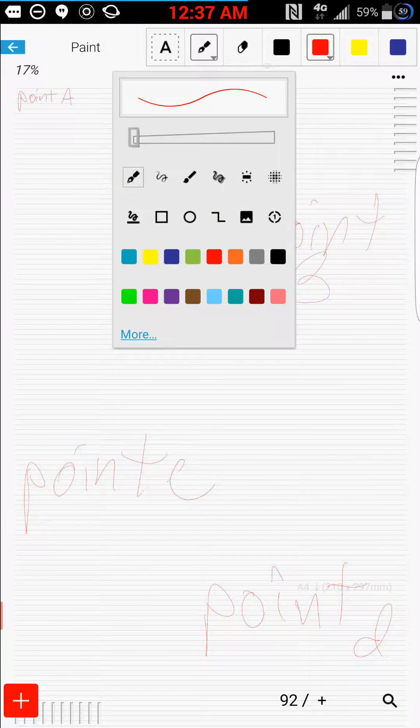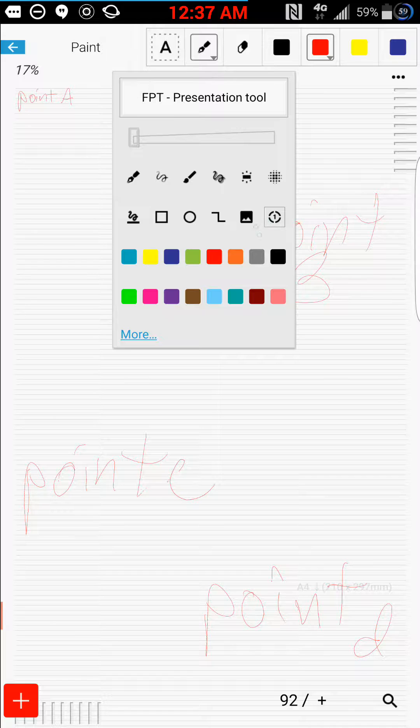Okay, and then we're going to go up here and select the FPT, Phenote Presentation Tool.